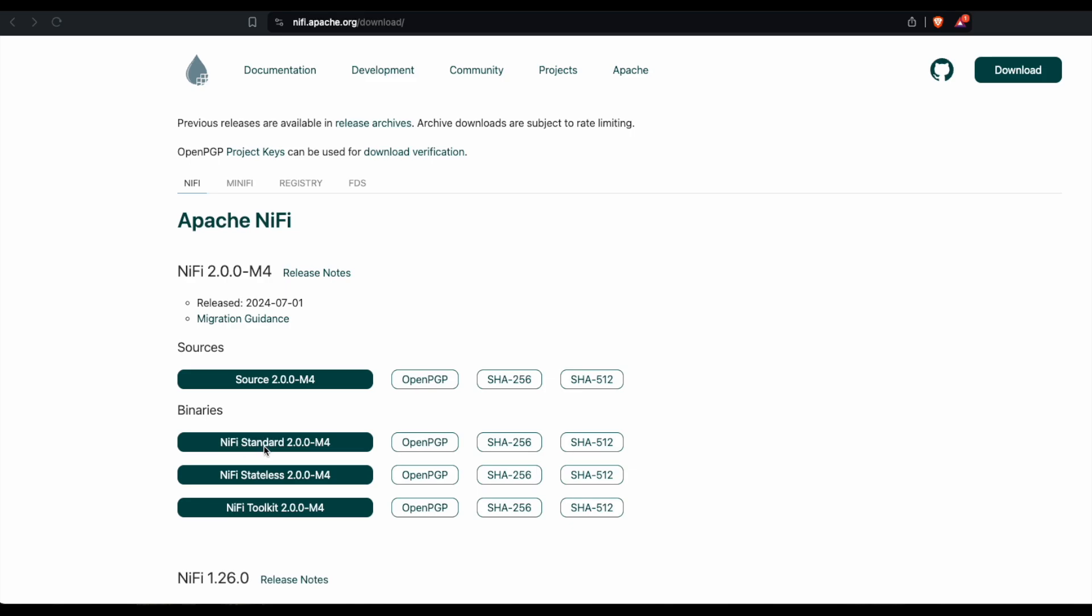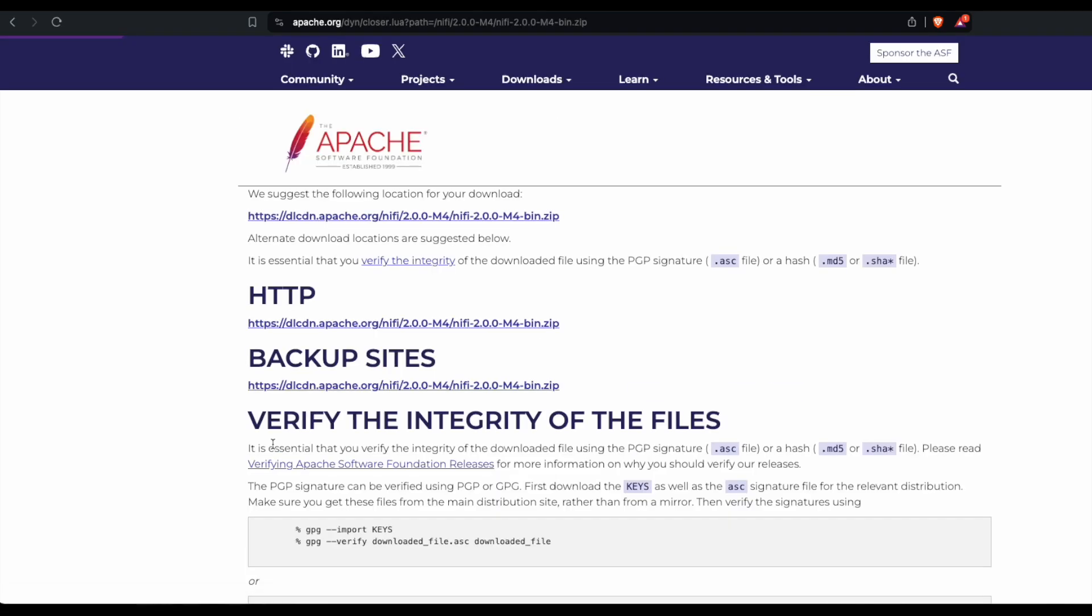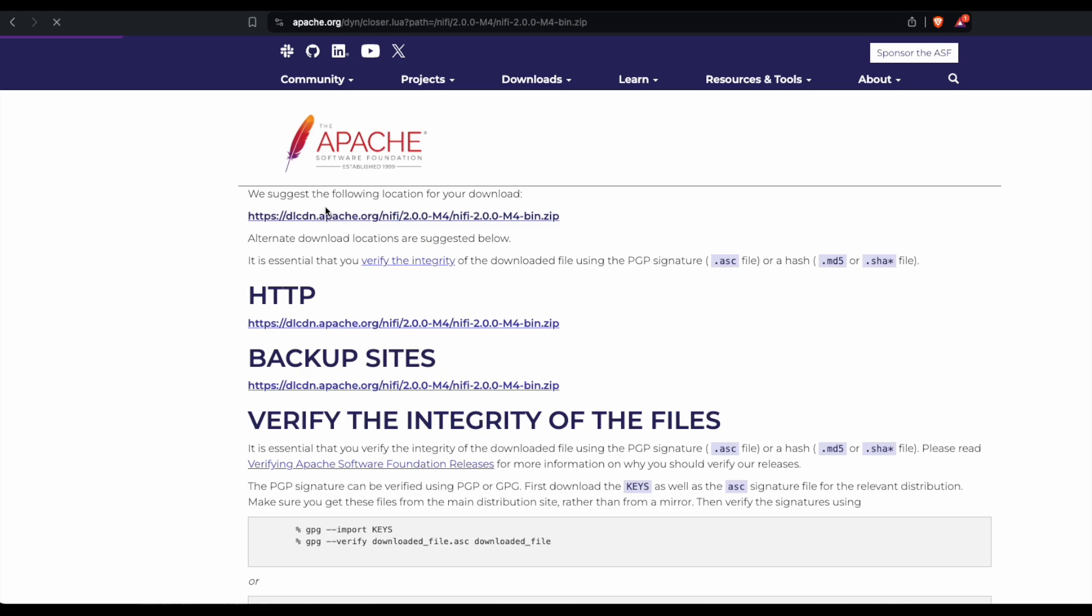When I click on the button, it navigates me to this page and we simply click on the link and it provides us with the zipped file that I saved in my downloads page.